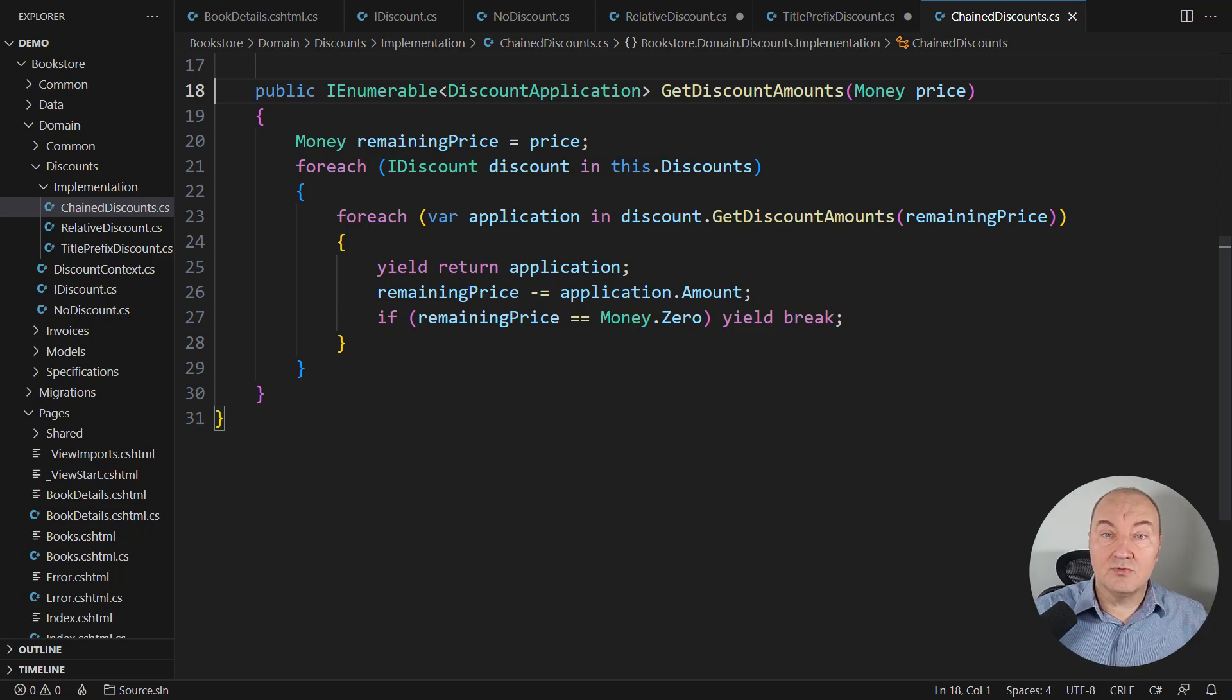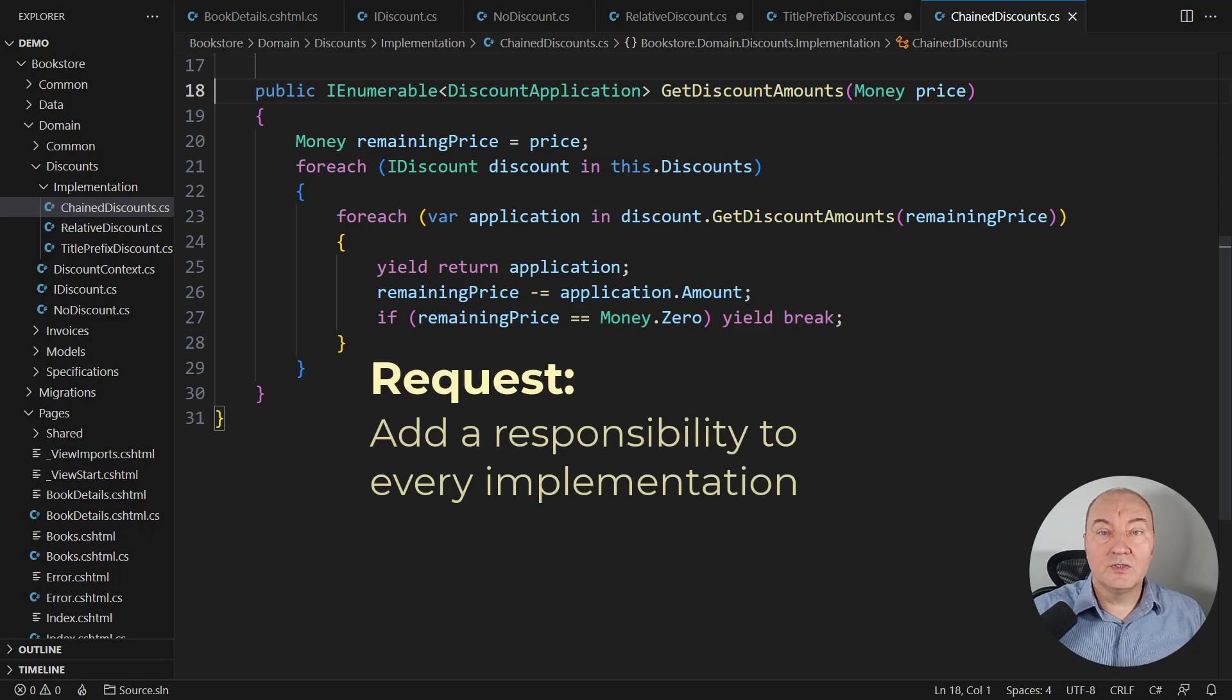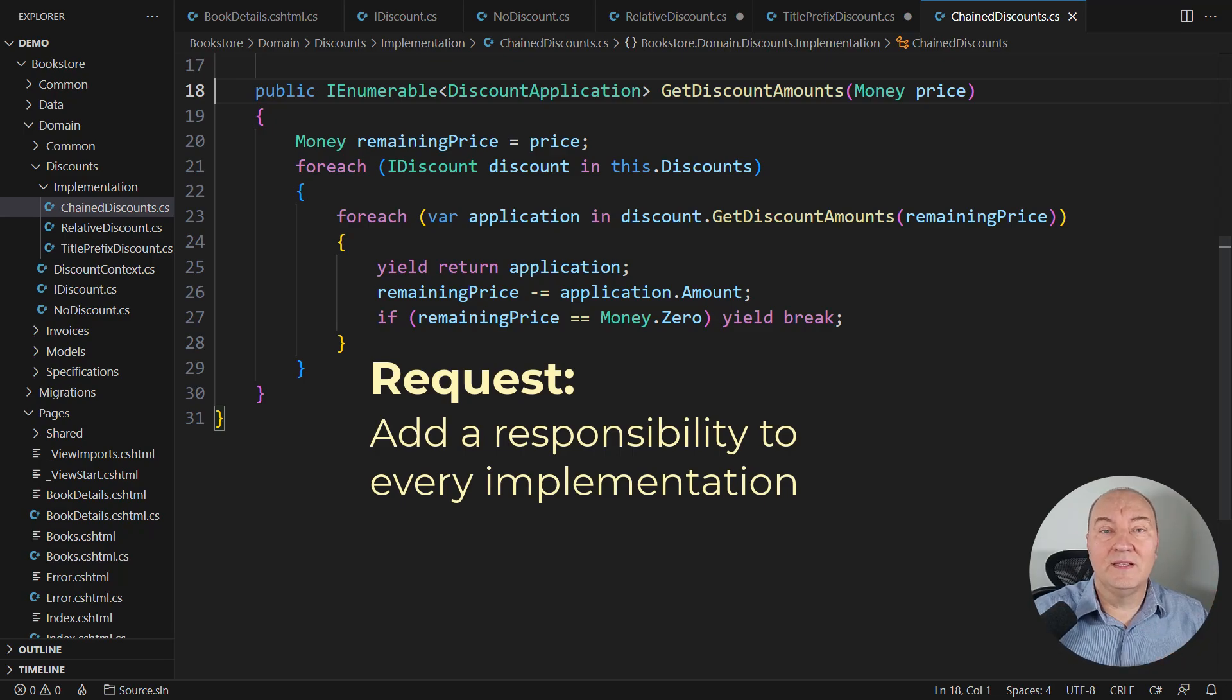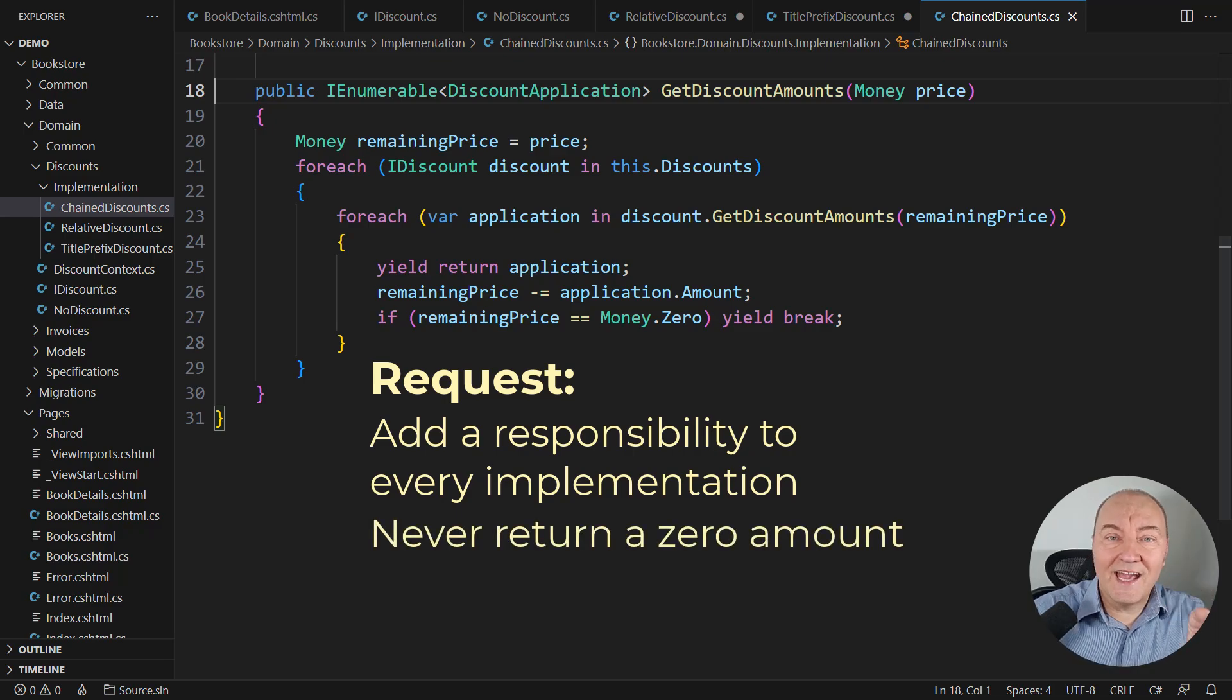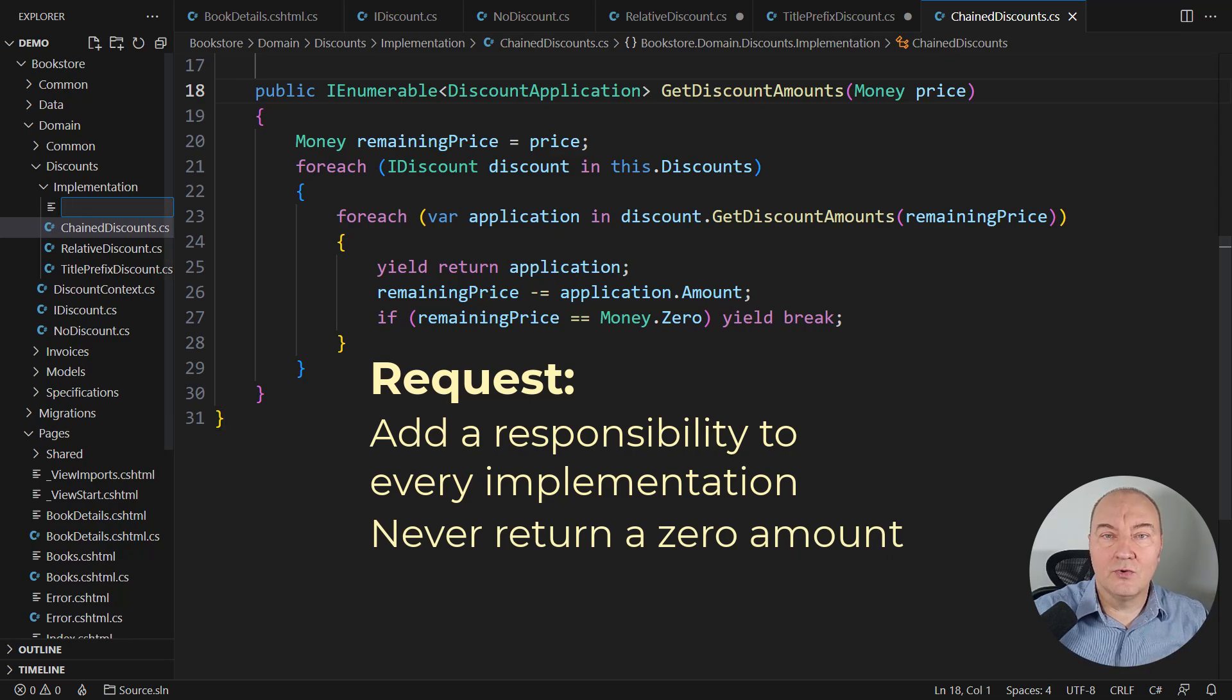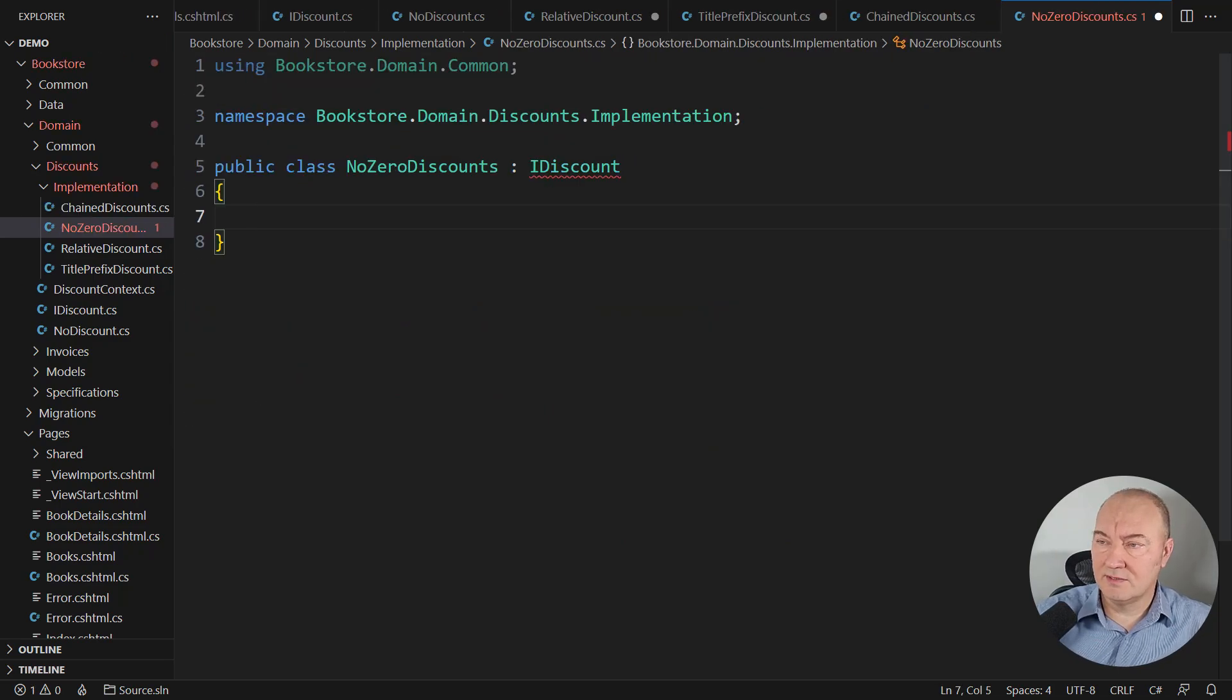And that is one of the reasons to choose, for example, to implement a decorator. We want to add a responsibility to every implementation of the discount interface so that no concrete object ever produces a discount amount which is equal to zero. There should be a class that removes zero discounts.